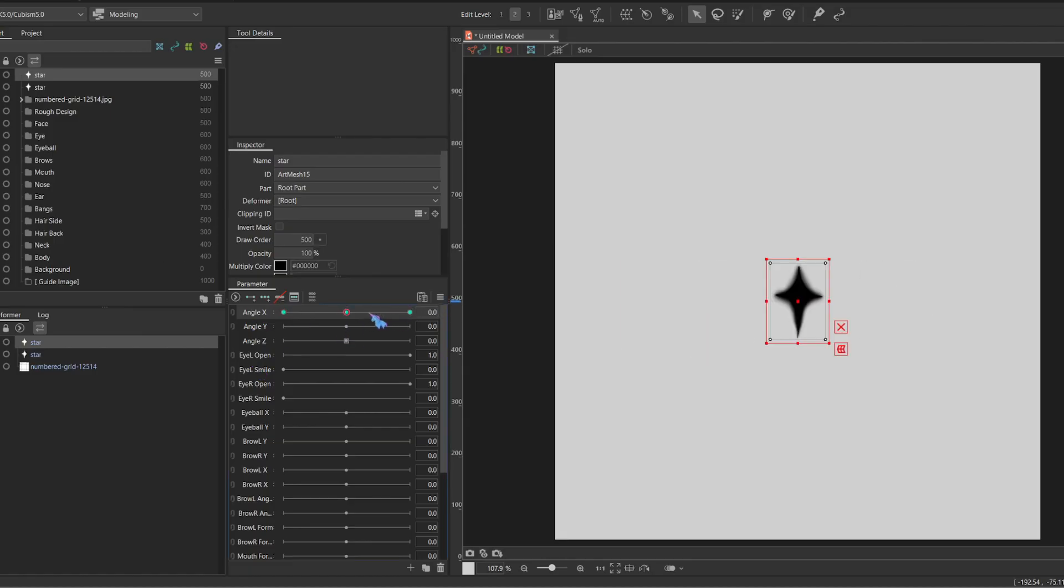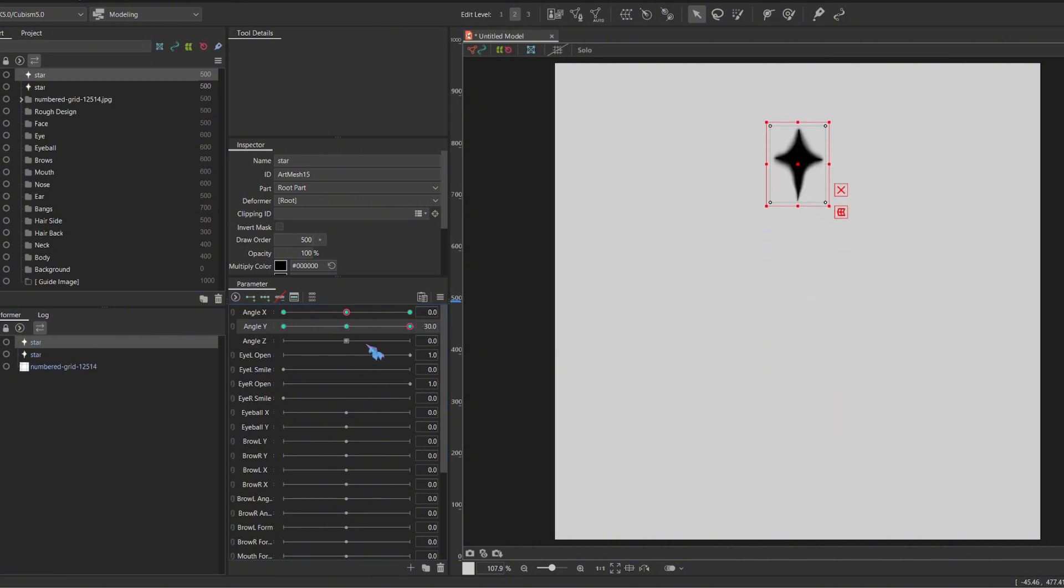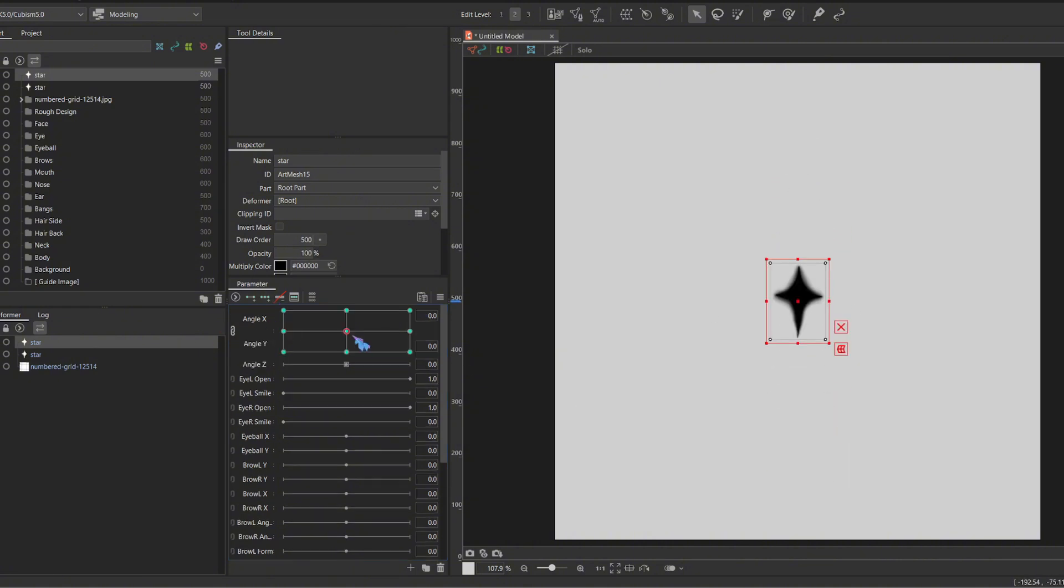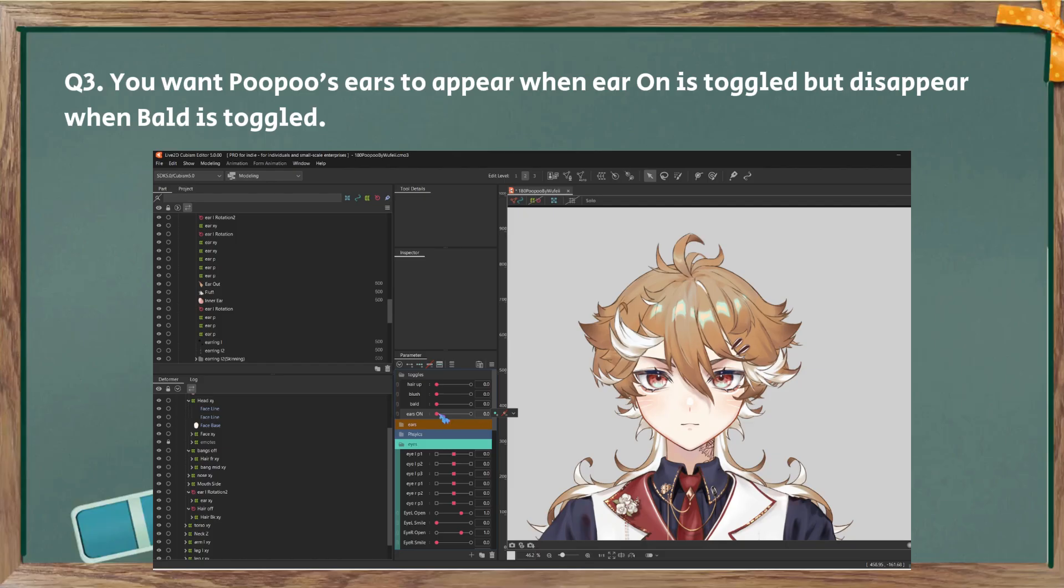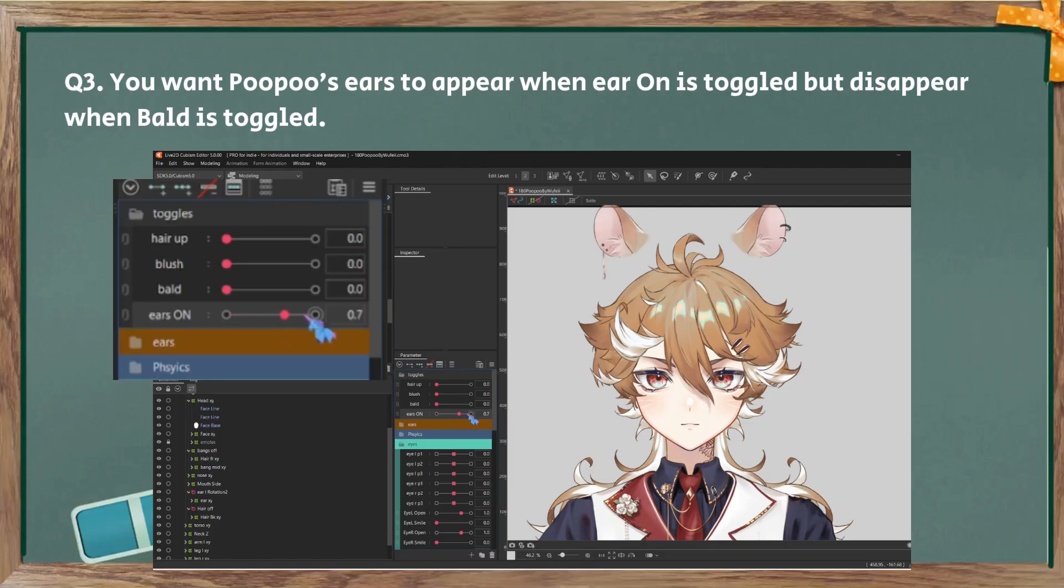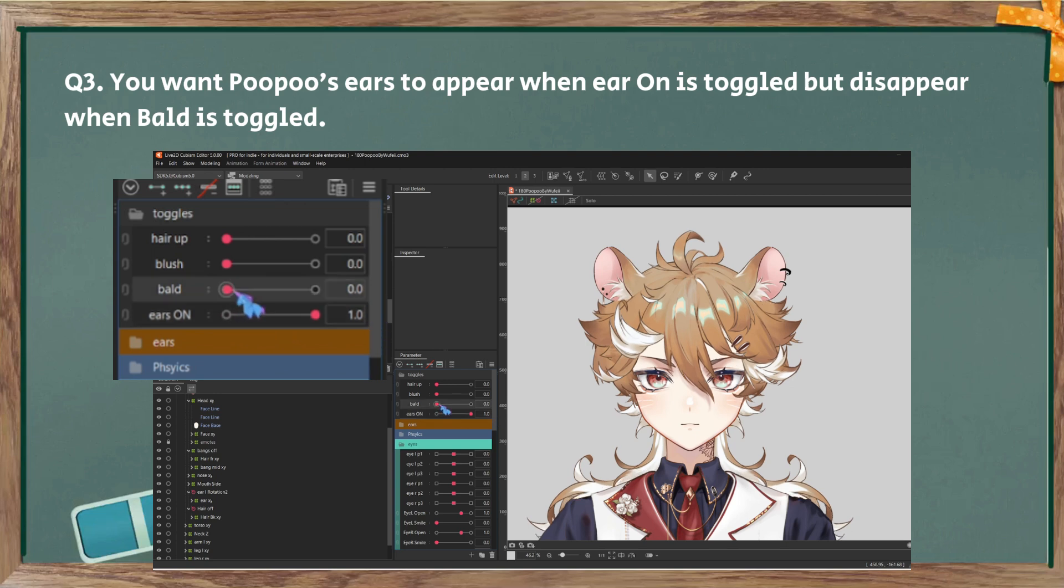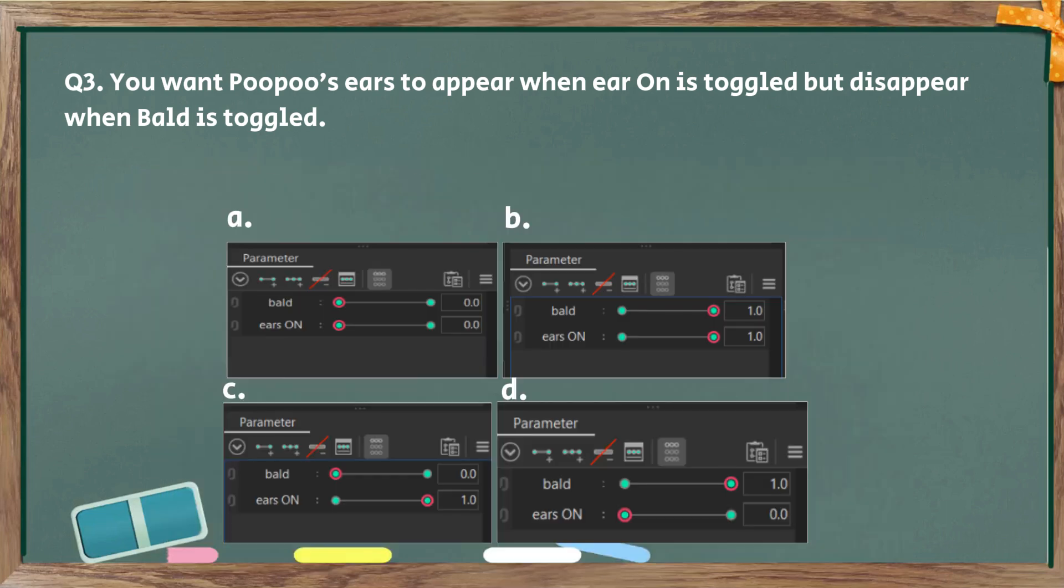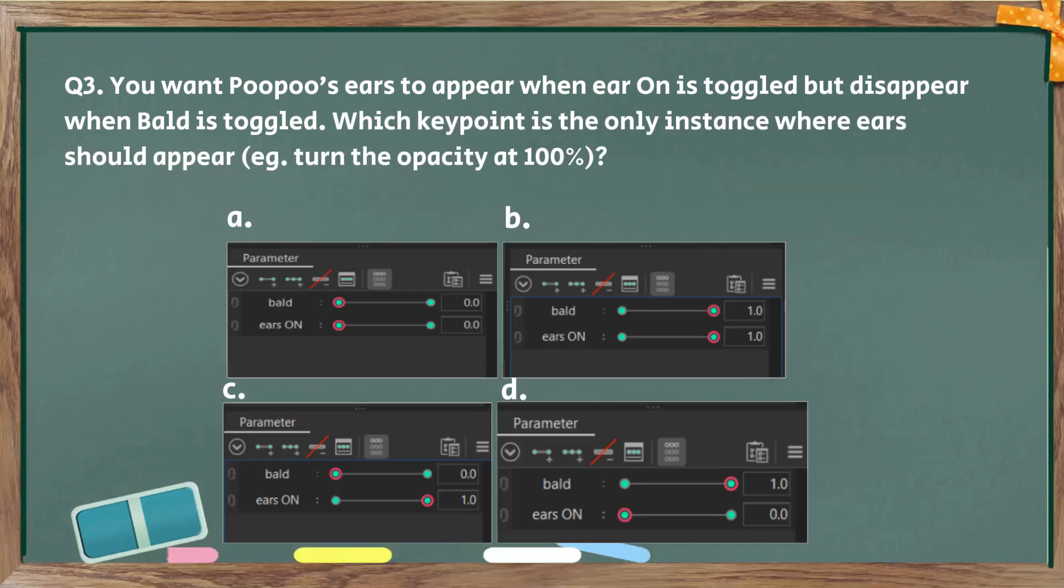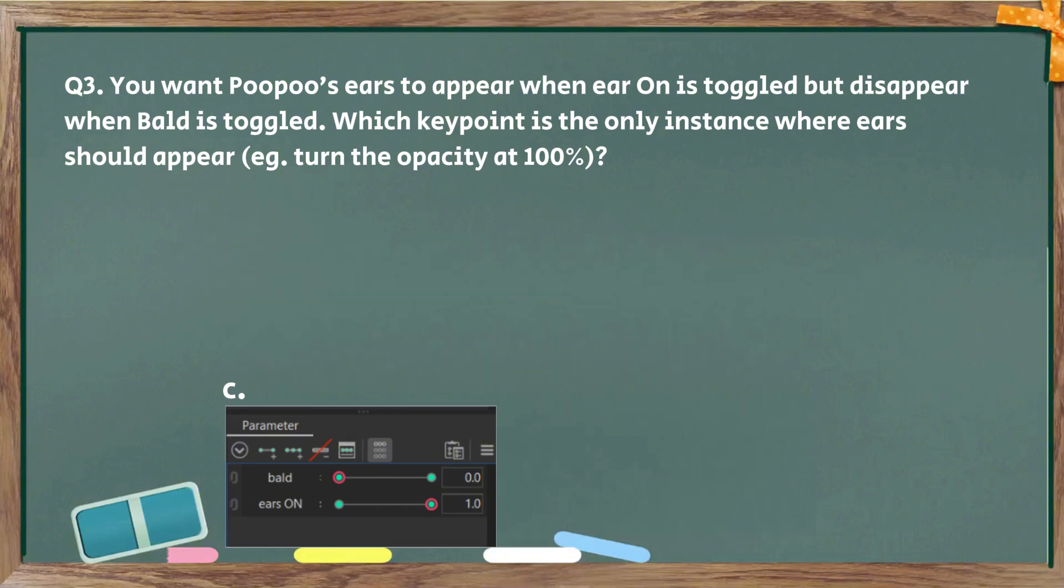And if we synthesize corners, only then the answer will become A. Also, if you rigged X before adding Y, then the answer could become C. Question number three. You want Pupu's ears to appear when ear on is toggled, but disappear when bald is toggled. Which key point is the only instance where ears should appear? C, because it satisfies our requirement where ear on is on and bald is off.